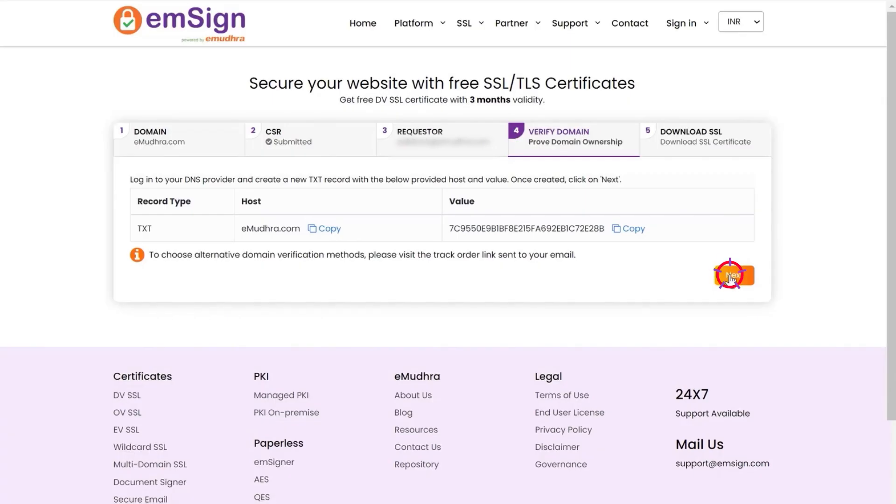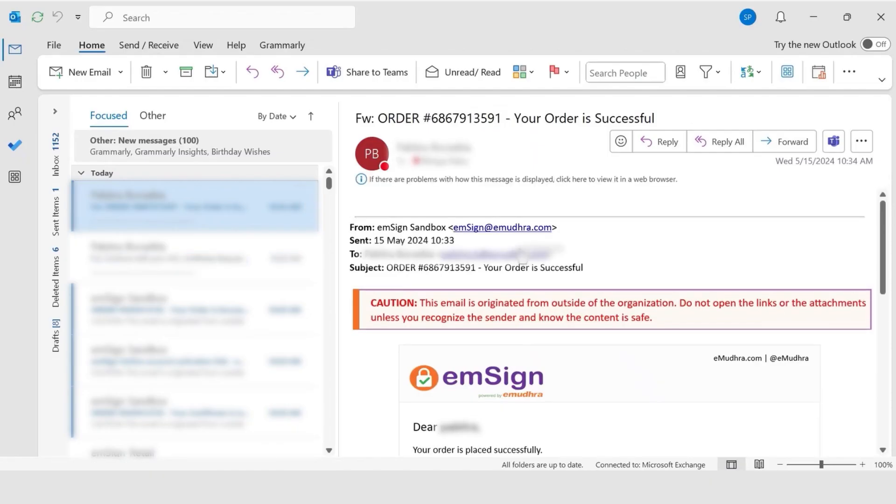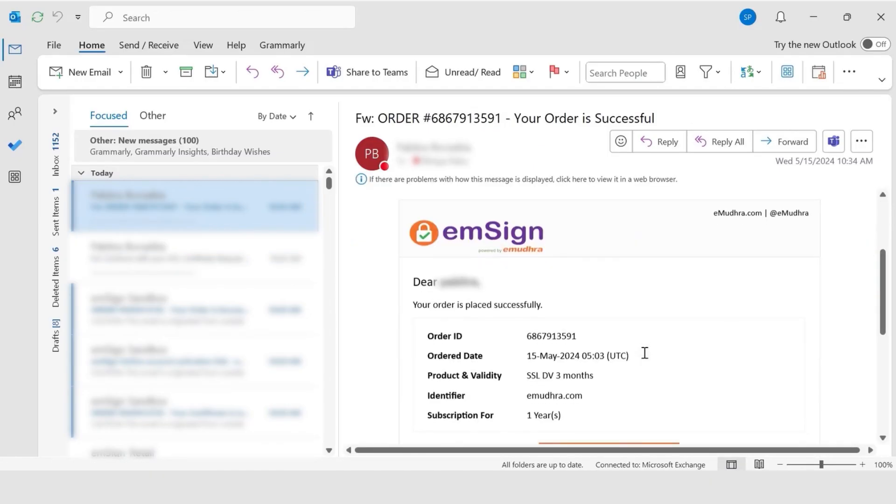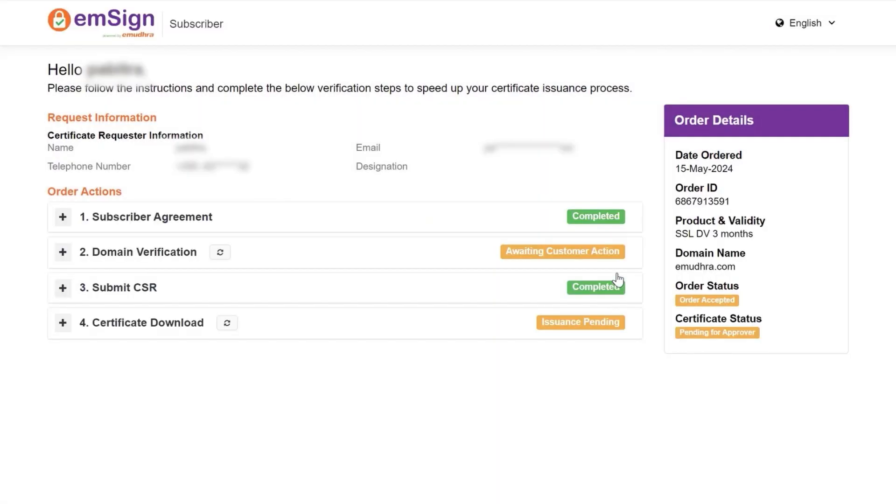Click on next to choose alternative domain verification methods. You will receive a track order mail in your email. Click on track order to proceed. You will be directed towards the next page where you can follow the mentioned steps to complete the verification process.